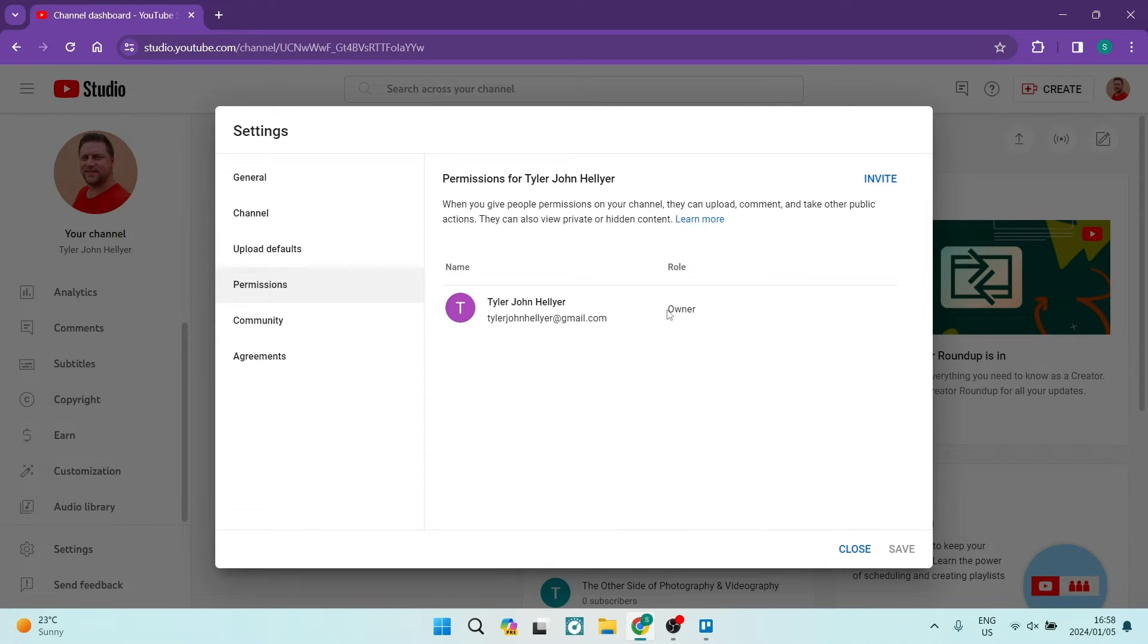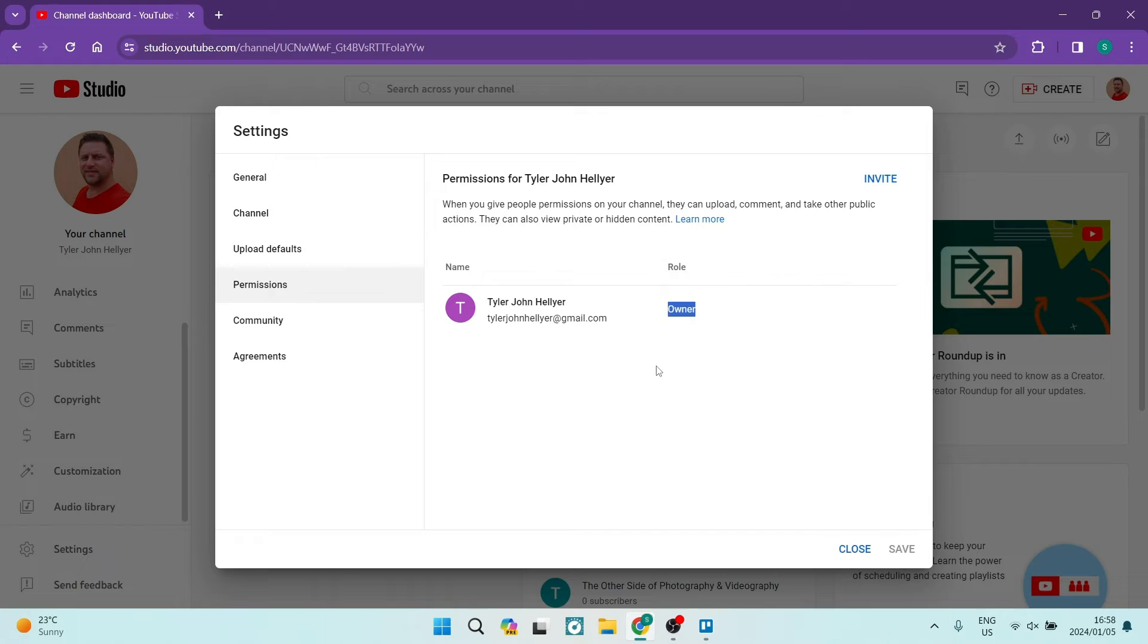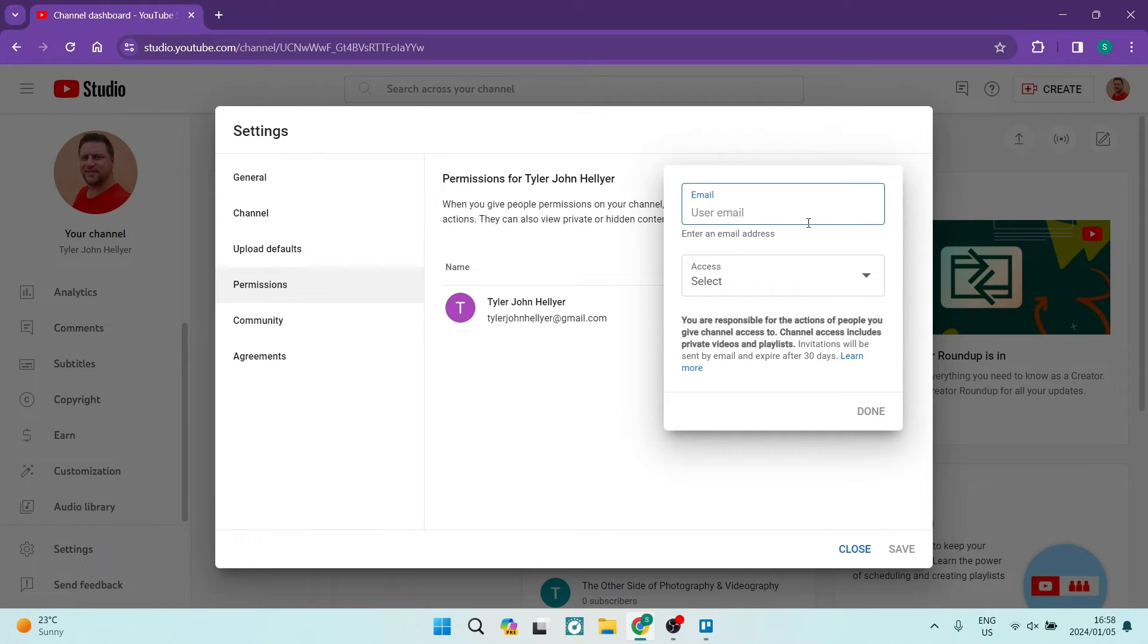As you can see, current email address and the role is Owner. What we're going to do is we're going to go and tap on Invite. Now what you're going to do here is you are going to enter in the email address that you would like to have as your new updated email address.